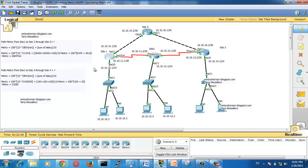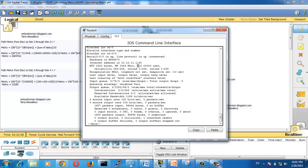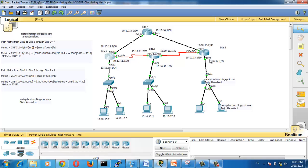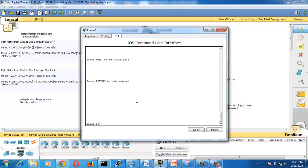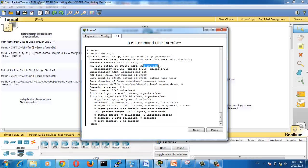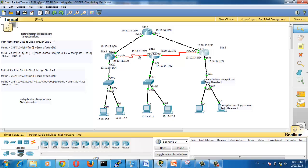Now we want to calculate the summation of delays over this path. The delay on the serial link — go to Site 1 and see the delay is 20,000 microseconds, and here also 20,000 microseconds. On FastEthernet 0/0, run 'show interface FastEthernet 0/0' — the delay is 100 microseconds. So the delays are 20,000 microseconds, 20,000 microseconds, and 100 microseconds — that's why we use these values, and the metric will be as shown.